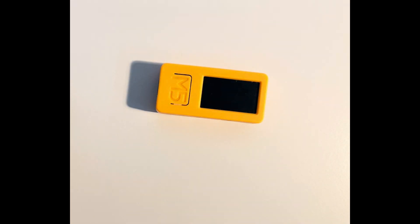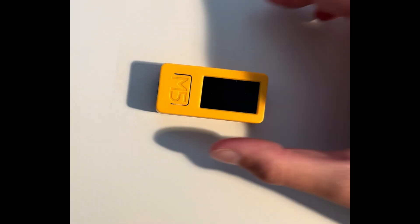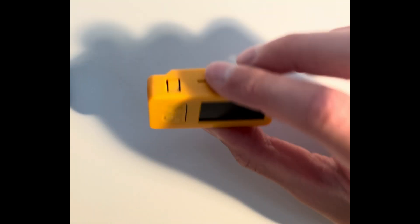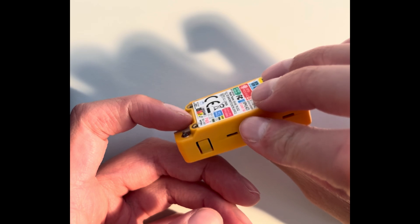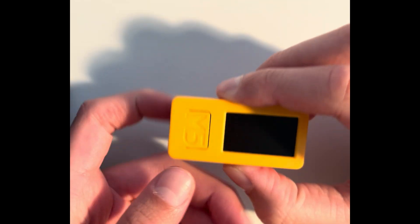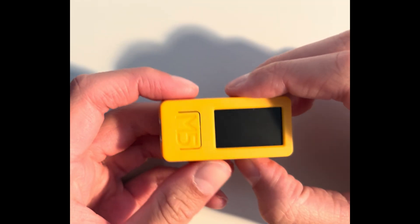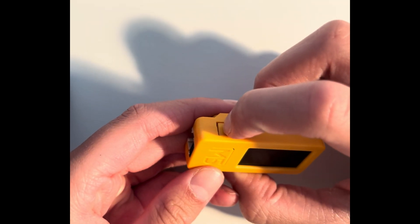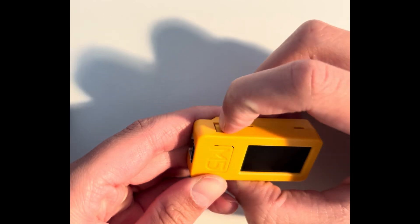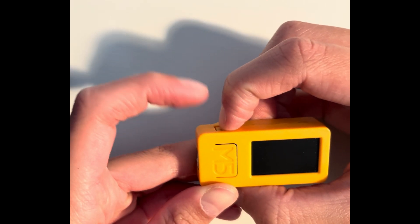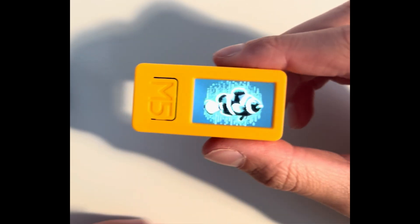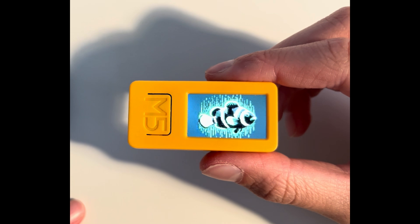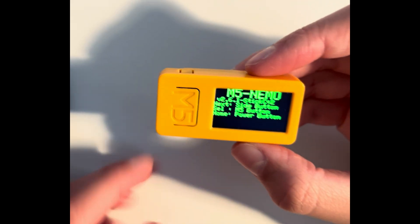Hello, today we're going to talk about the M5 Stack C Plus 2. If you install Nemo on it, which I think is a really cool software, and you start it for the first time with this button right here, then this little fish Nemo is going to pop up.